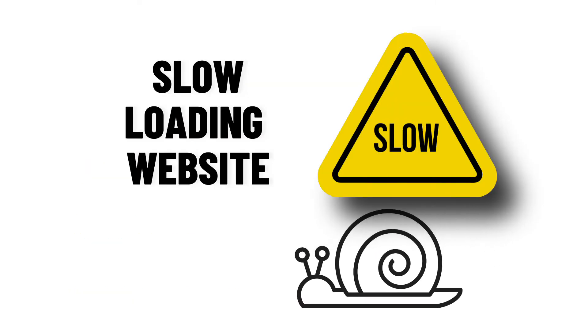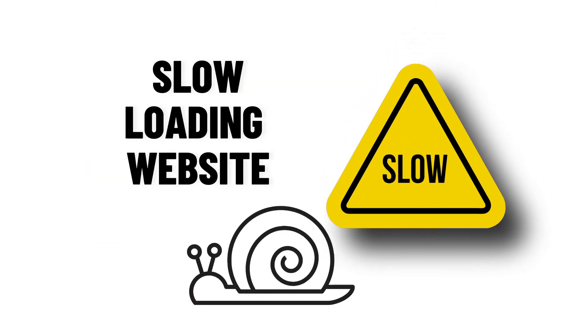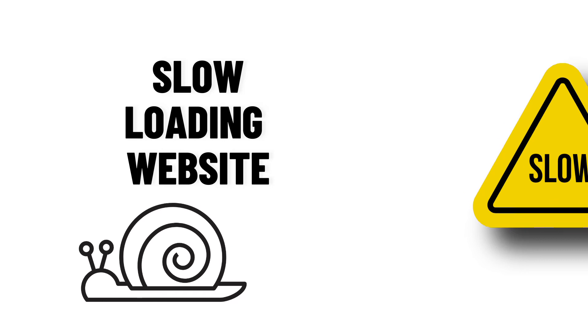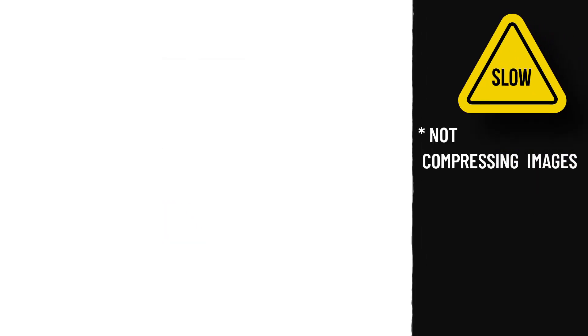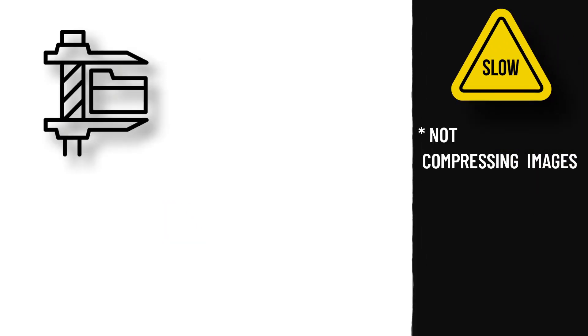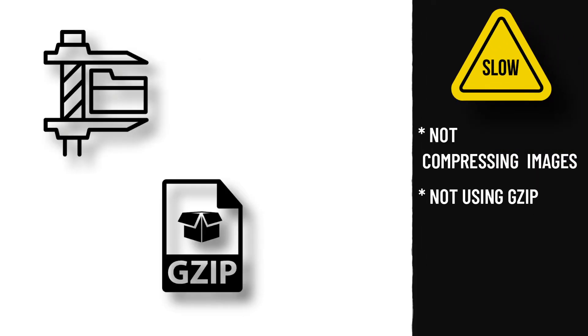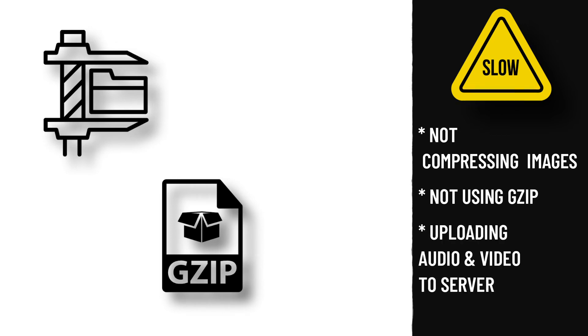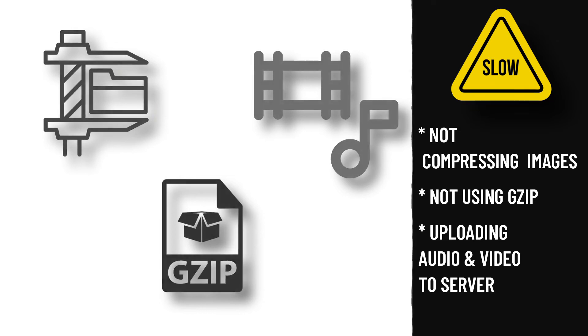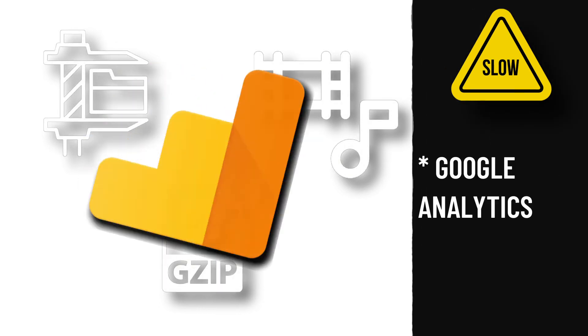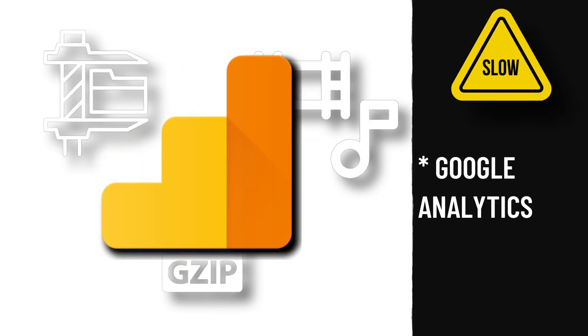Now, there are many reasons your site might be loading slow. For instance, you might be failing to compress your high-resolution images, or not using GZIP compression, or uploading audio and video to your server, and lots of other things. But the Google Analytics code is also one of them, and you shouldn't take it lightly.